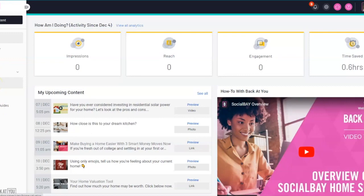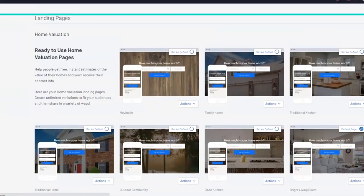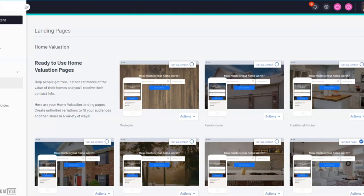The first one is your home value landing page. The home value landing page is one of my favorite pieces of technology that BackitU provides. It's an excellent resource to capture seller leads.